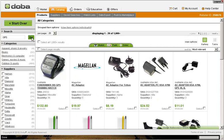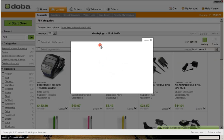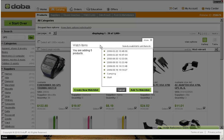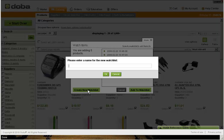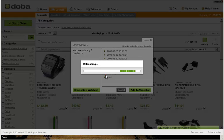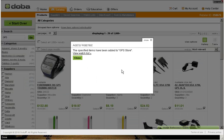DOBA returned more than 1,000 products relating to our search. For this example, we only want to select a few to start our web store — we will select five individual items to add to our watchlist. Once these items are selected, click on the green Watch button located right above the products you just selected. You will be taken to a menu prompting you to either add these products to an existing watchlist or create a new one. Since we are creating a watchlist for the first time, click on the Create New Watchlist button. You can name your watchlist anything you want; for our example, we will title it GPS Store. Then click the green Add to Watchlist button to add your selected products.